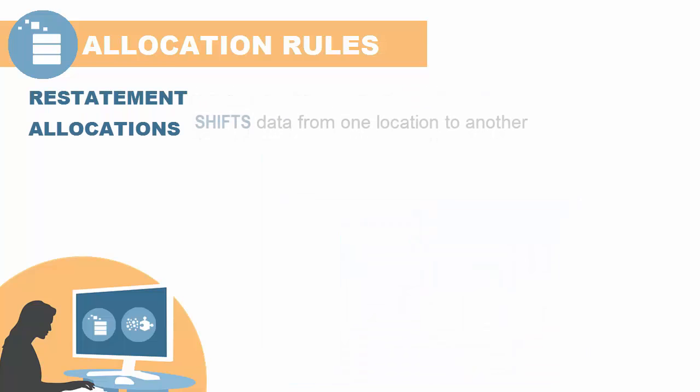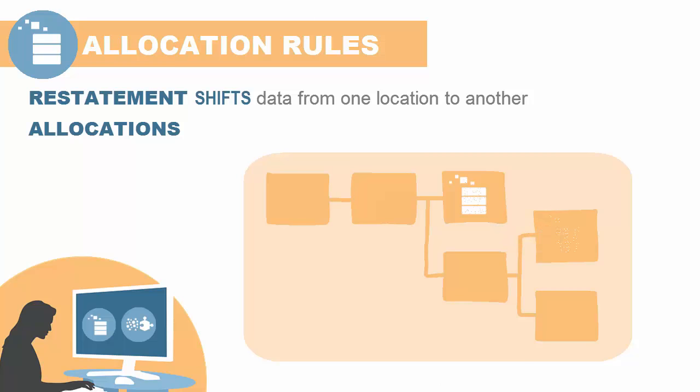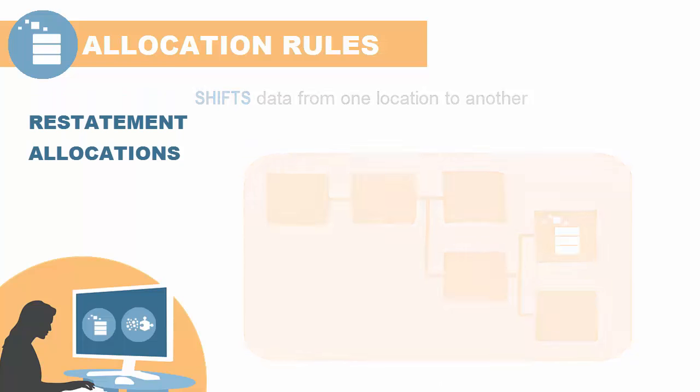Restating data shifts data from one location to another. For example, if expenses are captured in the general ledger under one department but you need them reflected under another, you can simply restate the data in a new location.